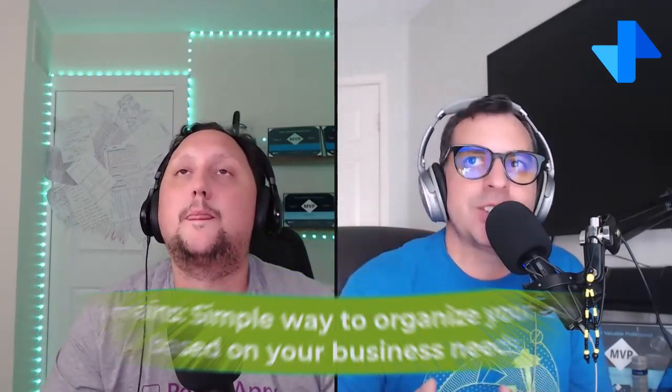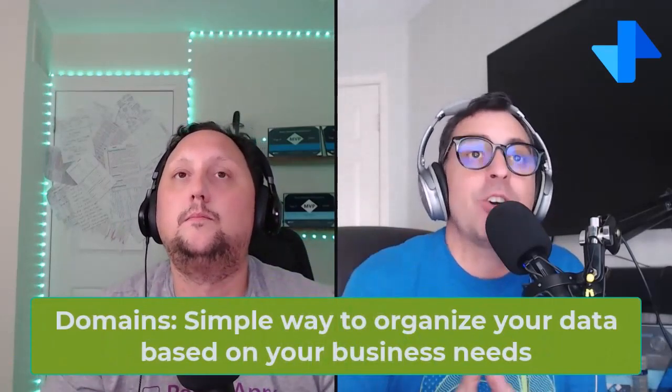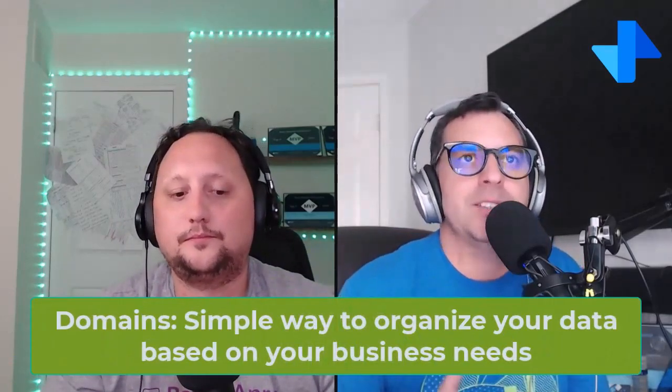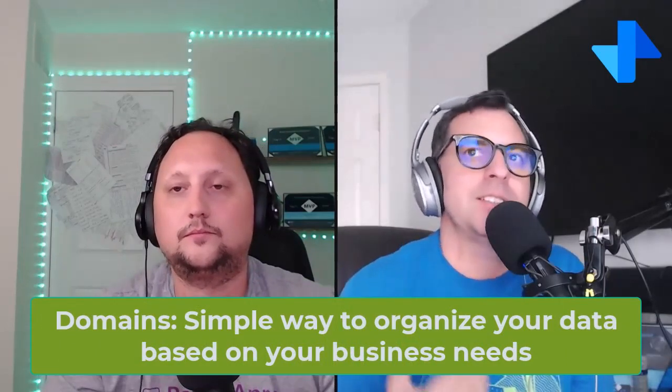Yeah, right on Alex! Let's start with the concept behind domains in Microsoft Fabric. This is the way that we have to structure your organizational data based on your business needs, so you can adjust and personalize that based on what we've been working and discussing in terms of the data across the organization.